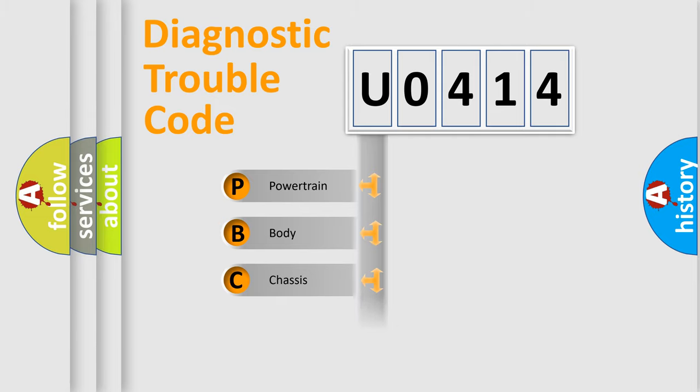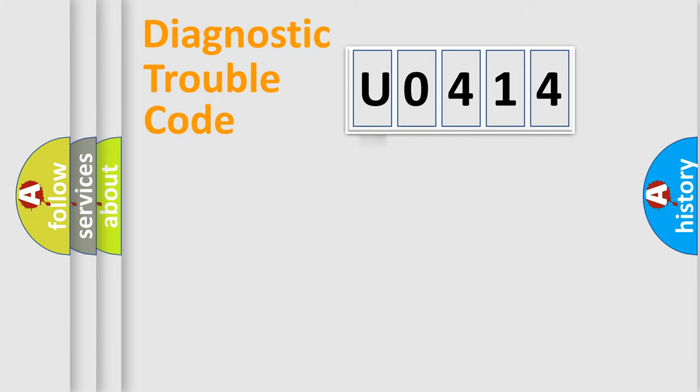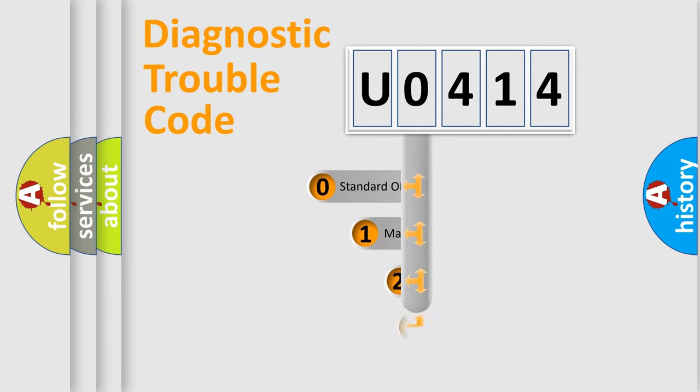Powertrain, Body, Chassis, Network. This distribution is defined in the first character code.